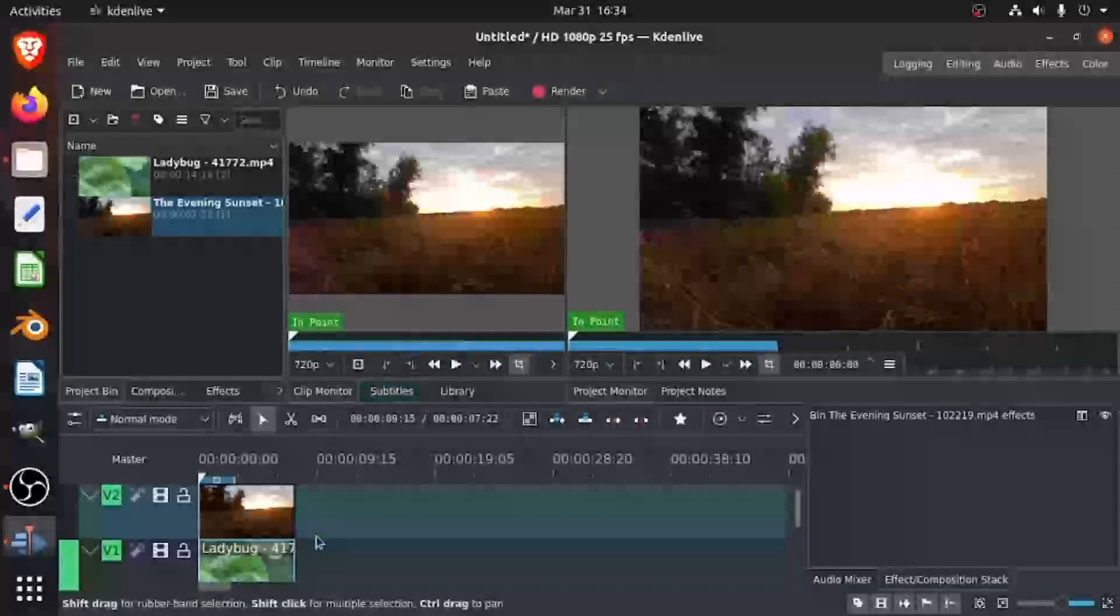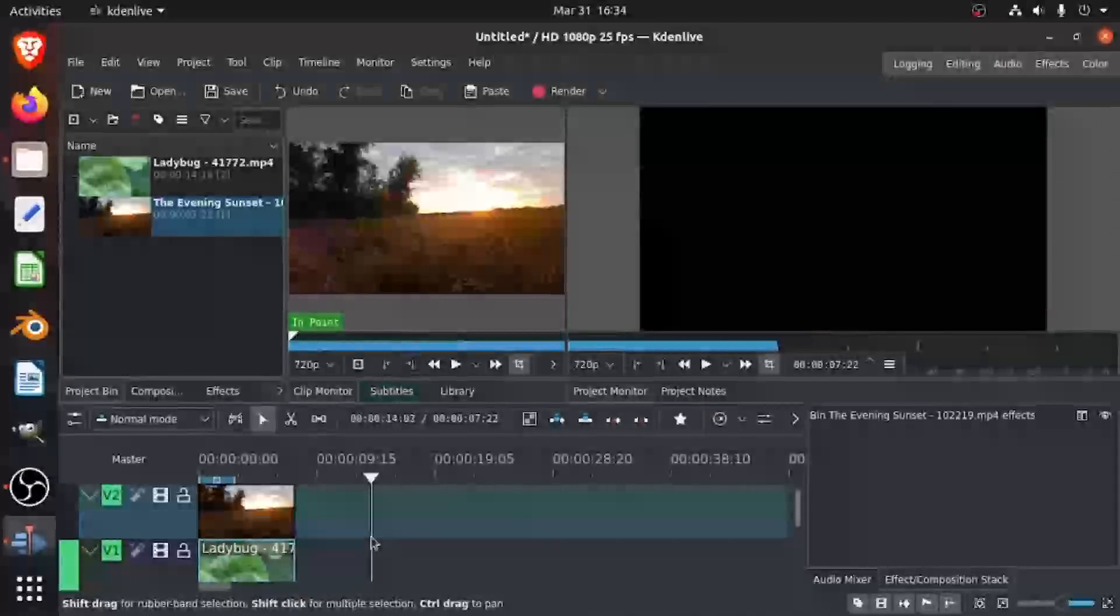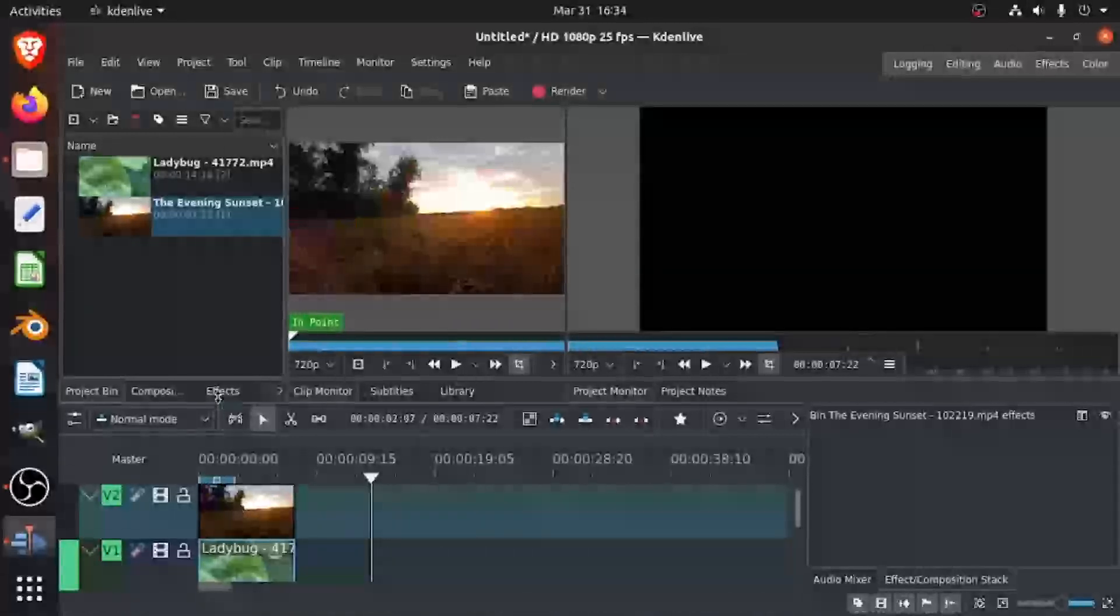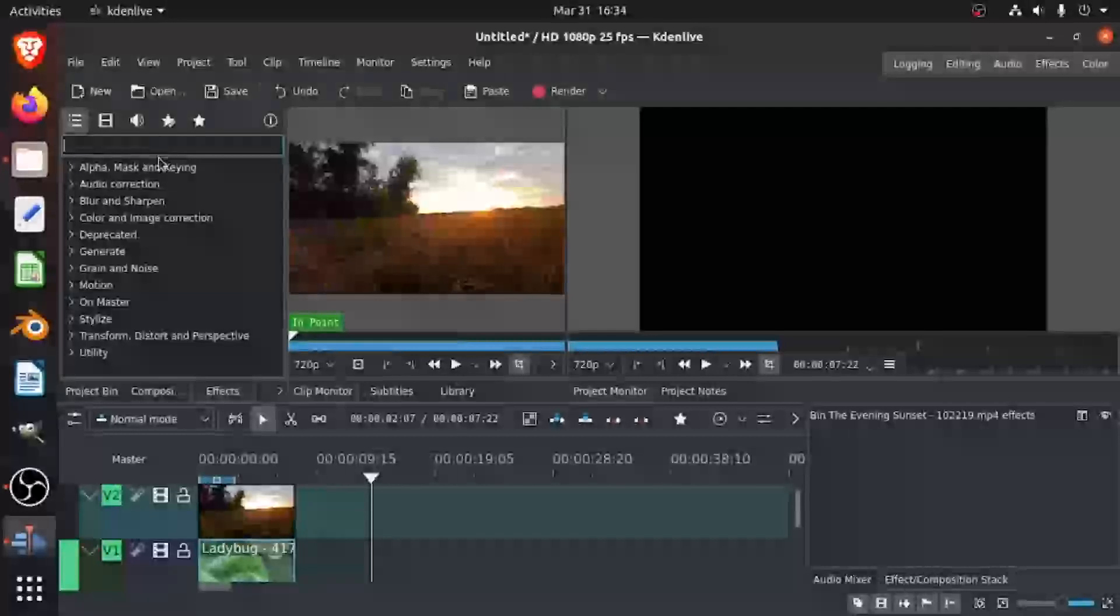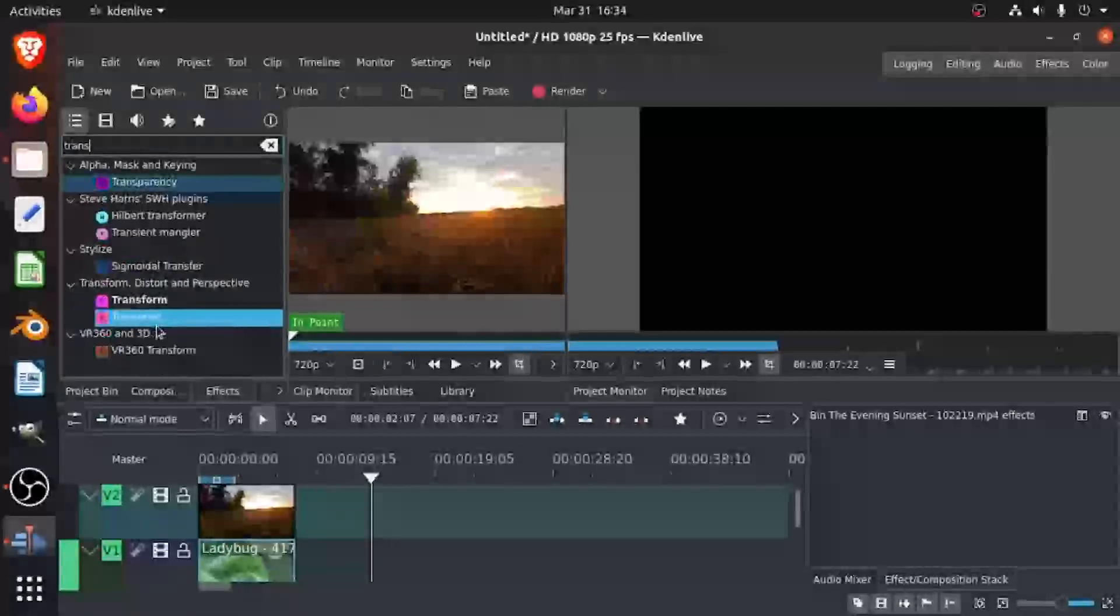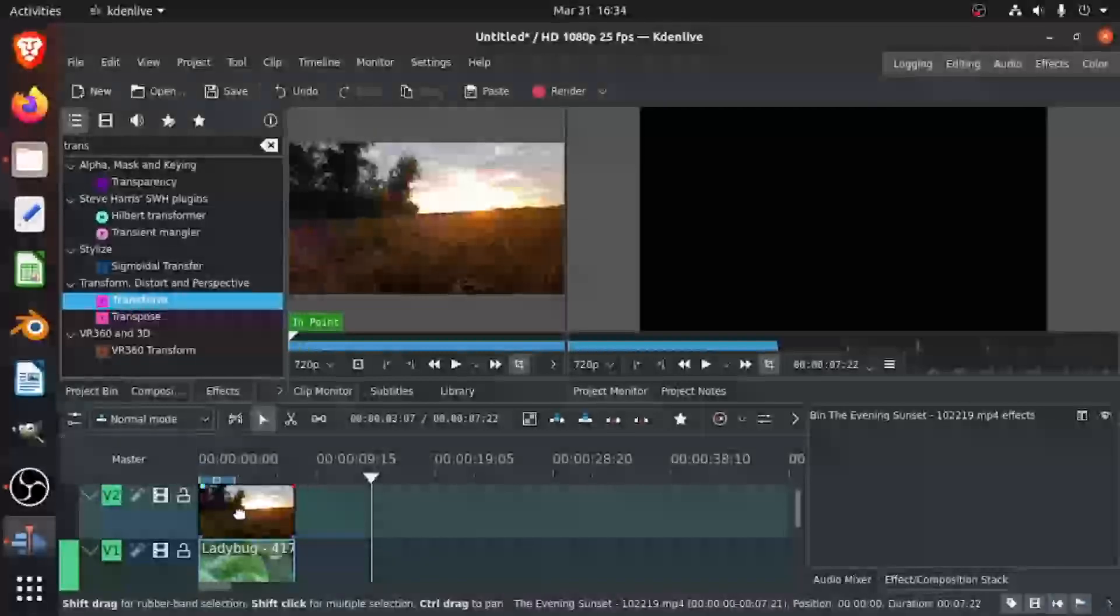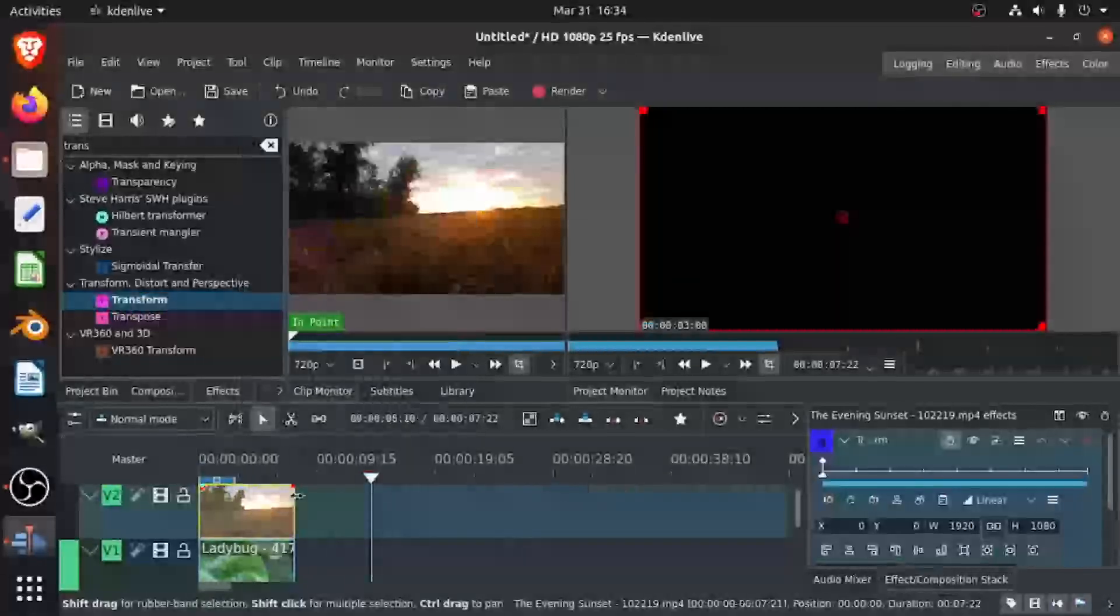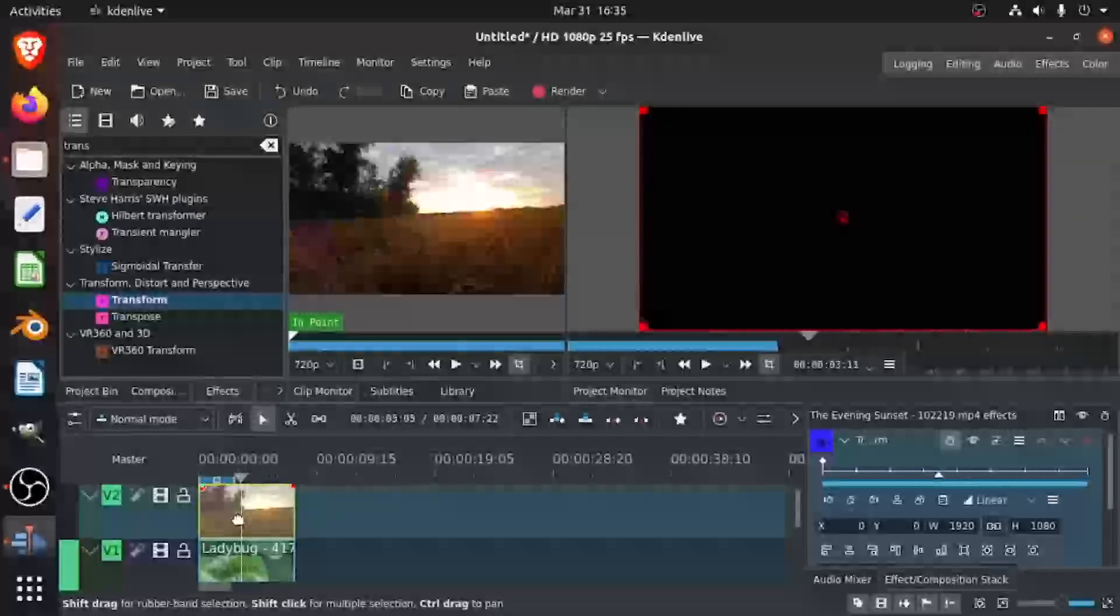To get the picture-in-picture mode, you have to insert this effect called Transform. You can do that by either going through the menus, or you could just right-click and insert an effect, Transform. Now you've added the transform effect to this clip.